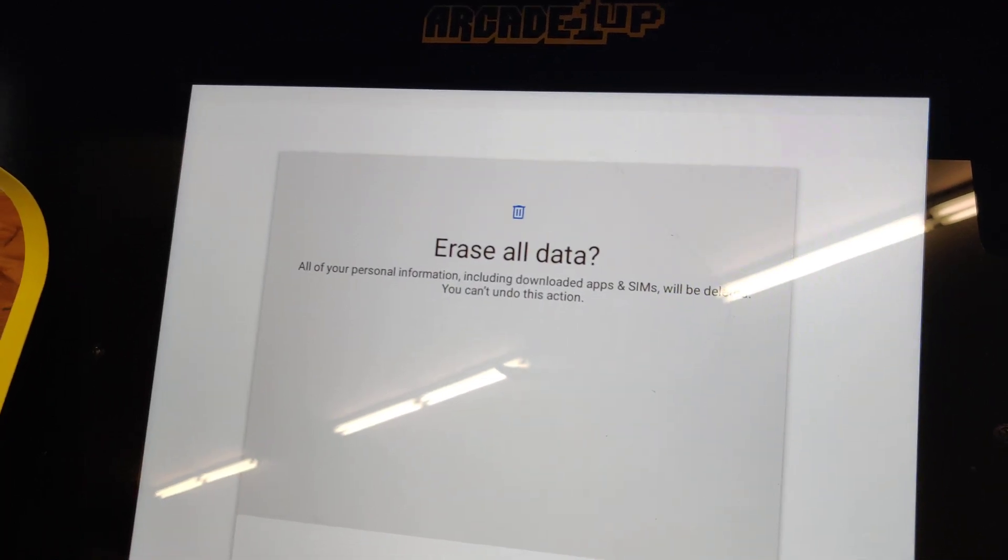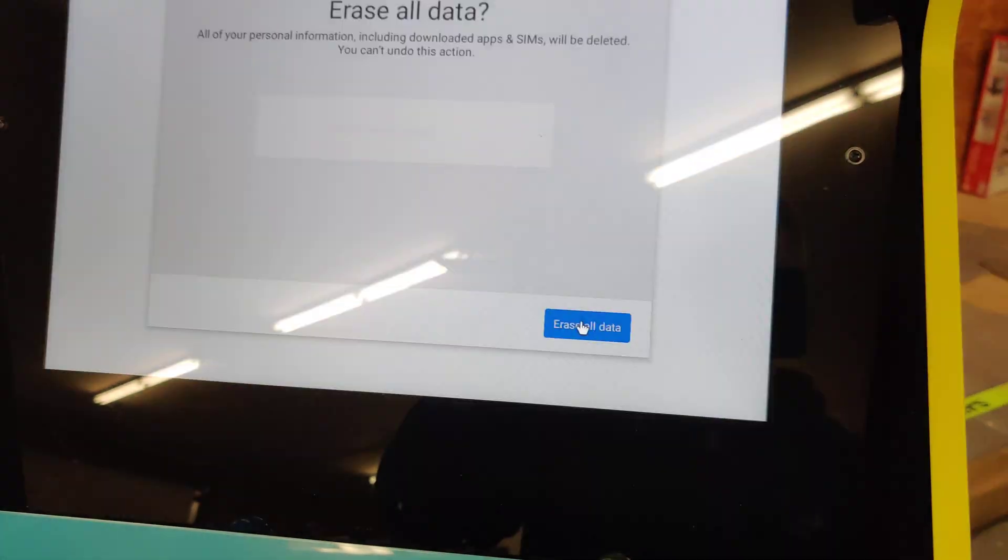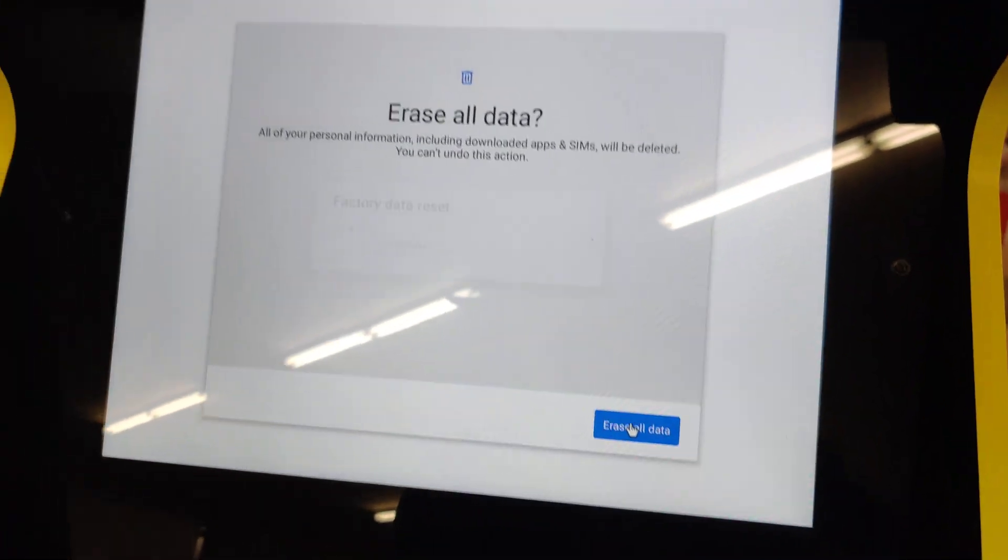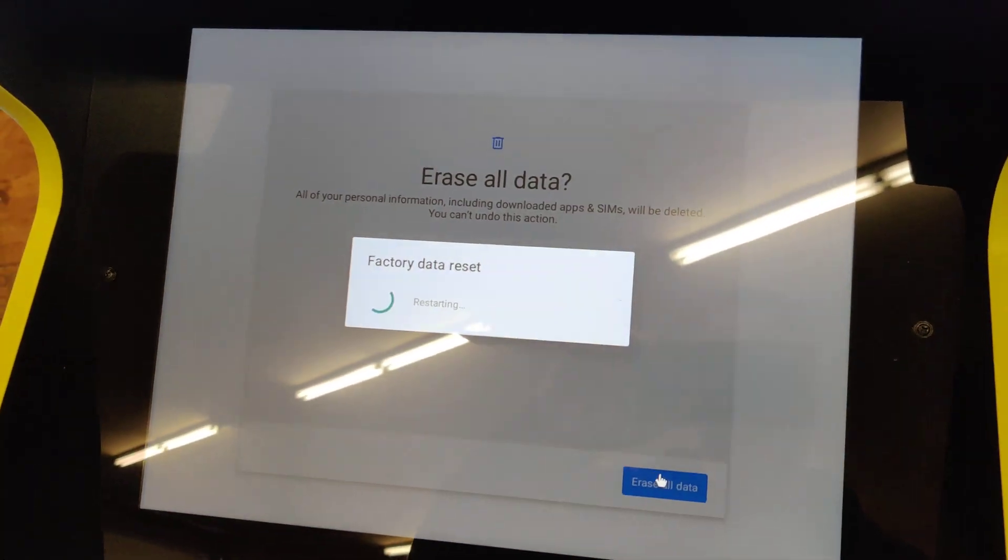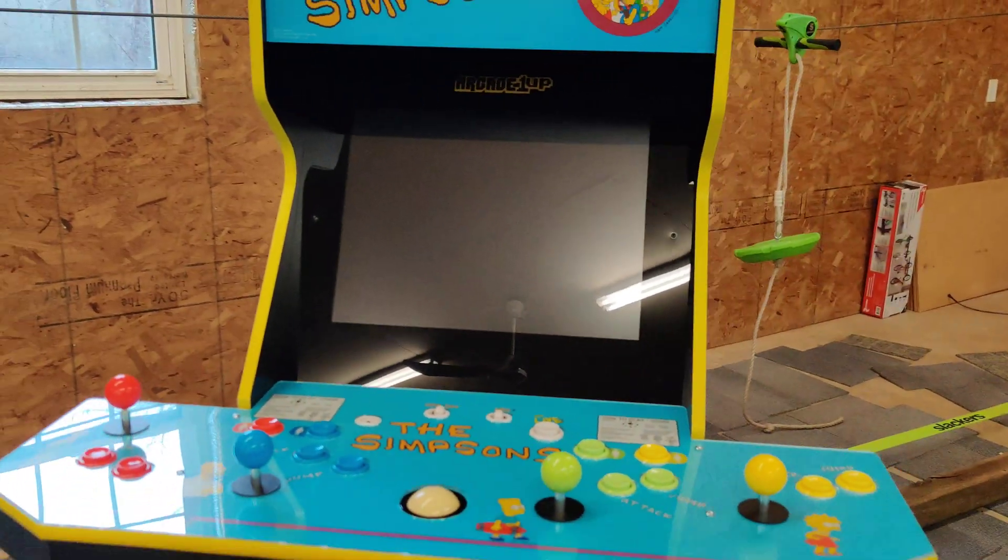One more time. Erase All Data, yes. Factory Data Reset. And now we just wait and let it do its thing.